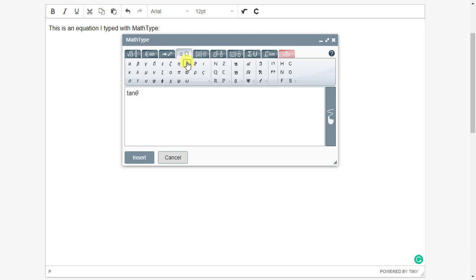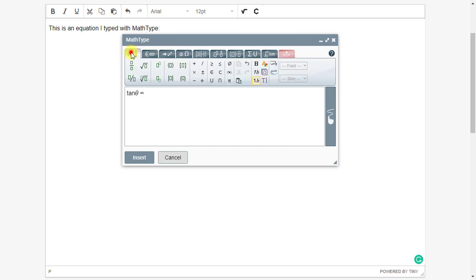Now type equals from the keyboard, not the MathType toolbar. And then we return to the general tab, which is the first tab on the left. And in the middle, we'll find plus minus and insert that into the equation.